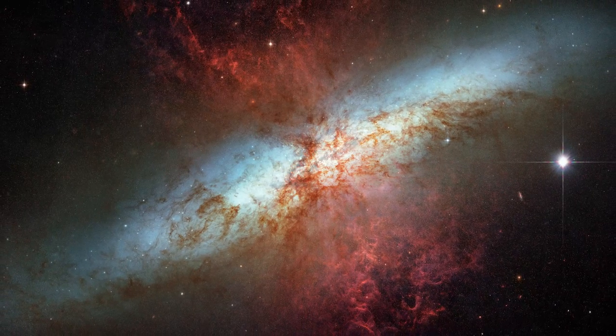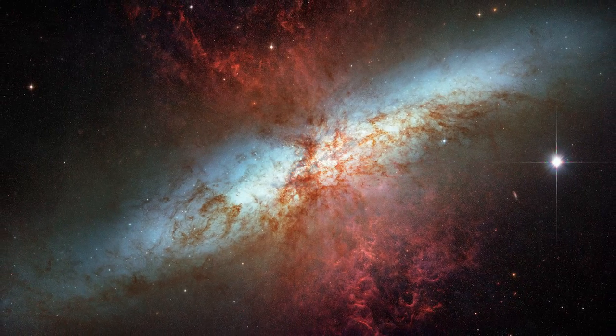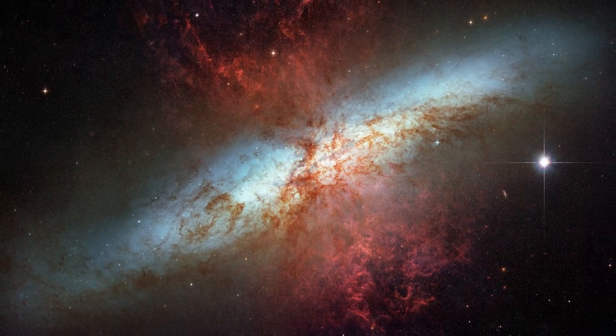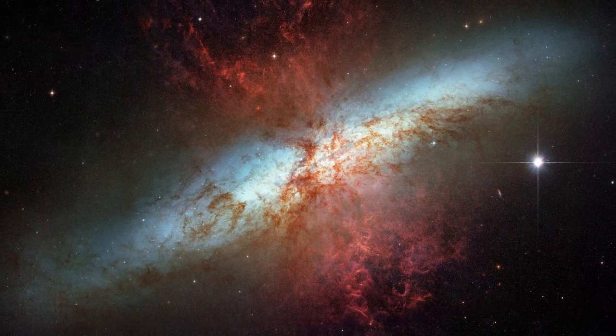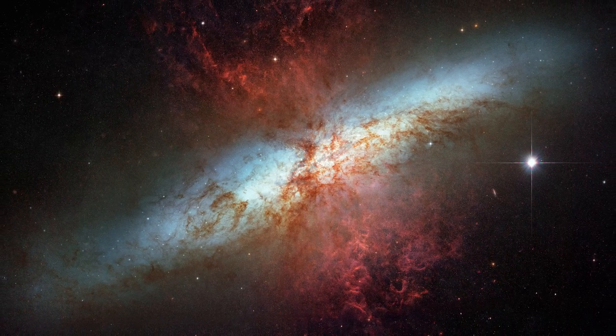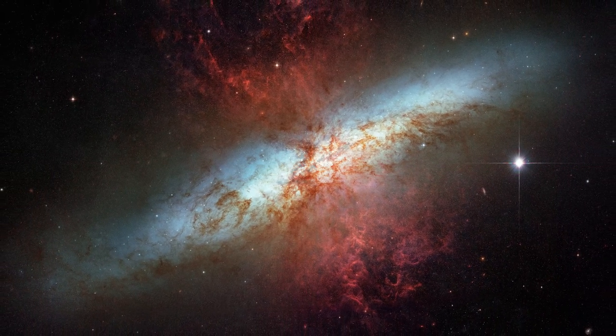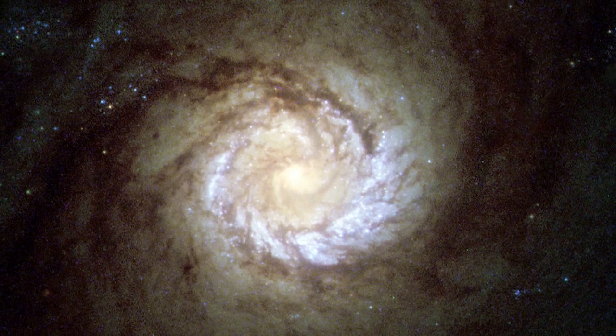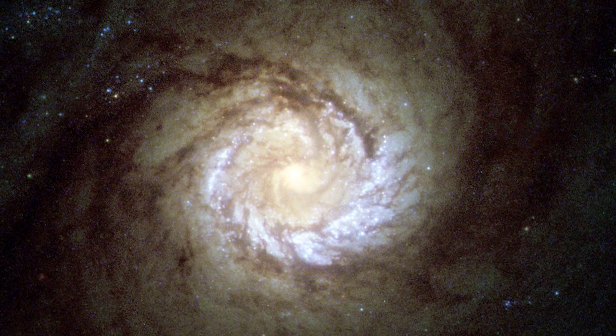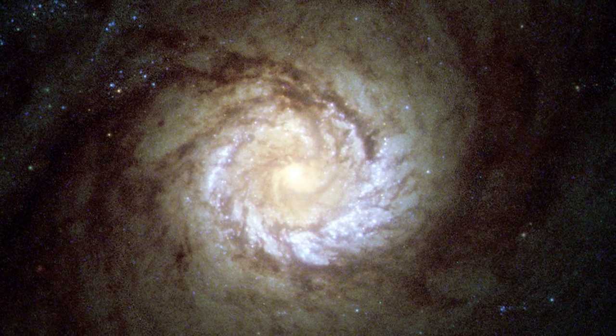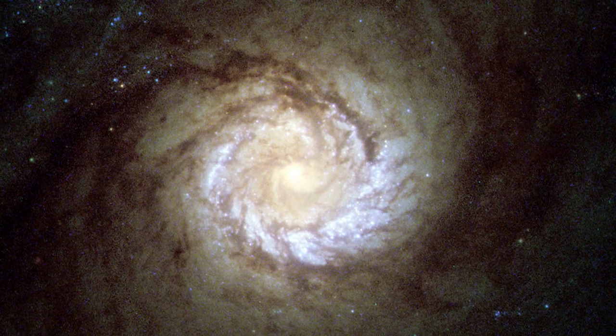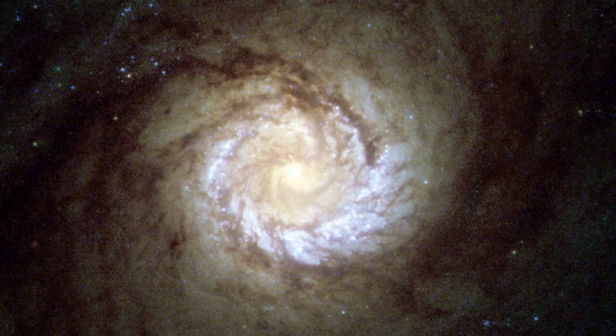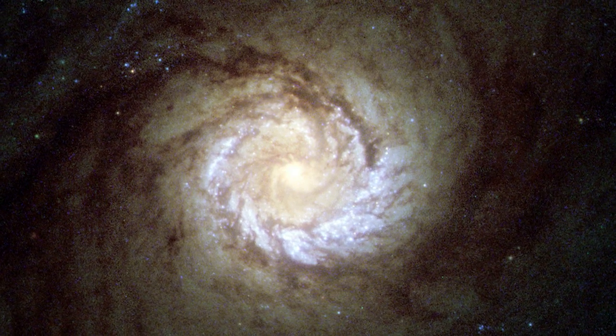Astronomers have looked at galaxies in the Universe's youth in the hope of answering these questions. The most studied galaxies are the most massive and brightest, because they are the easiest to observe.